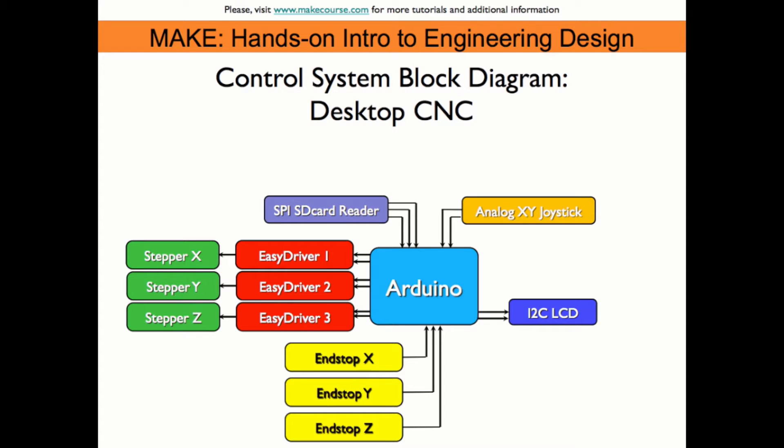The block diagram shows how this is all set up, with the joystick acting as the user input, and the SD card reader being used for external storage of all the hard coding for the letters to be drawn.